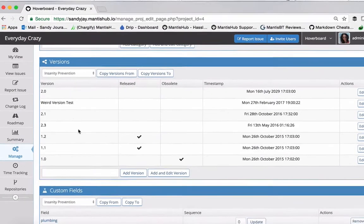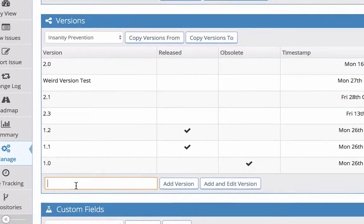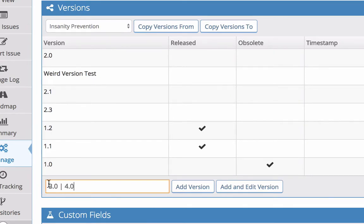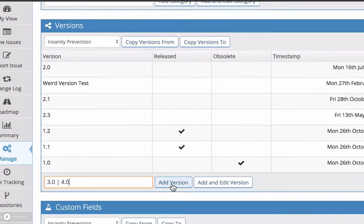It's really simple to add extra ones. You just define them here in this box, and you can use our handy pipe character to enter more than one at a time.